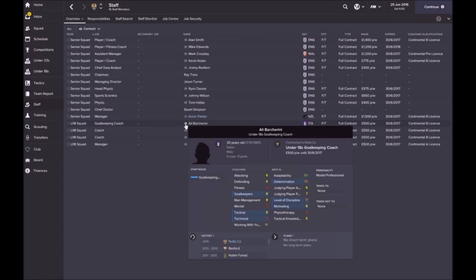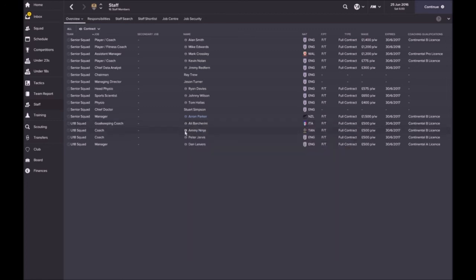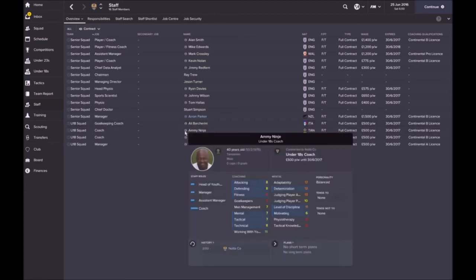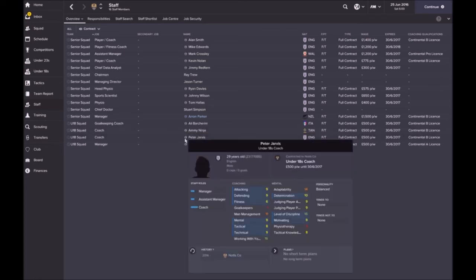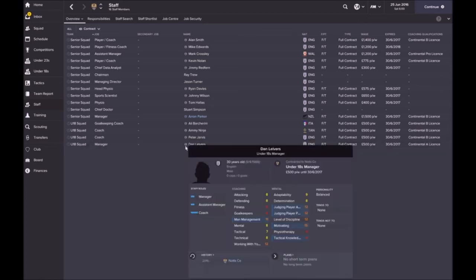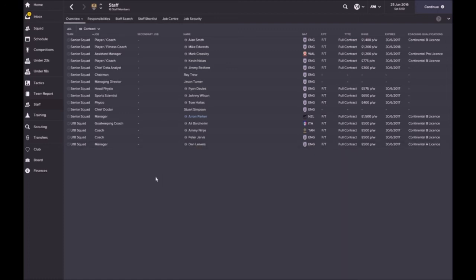Goalkeeping coach for the under 18 squad, I haven't looked at the under 18 coaching to be honest, that's just a second thought at the moment. Aimee Ninji, again he's a coach, can review this, good 16, he's got some average stats or below average stats there. Peter Jarvis is a coach, some average stats, under 18 manager is pretty good. I have placed an ad out for some other positions.